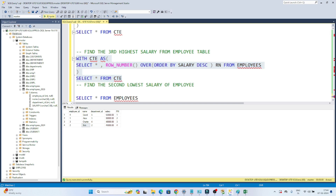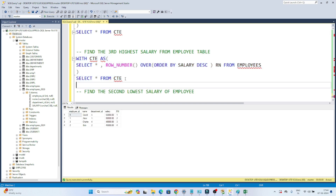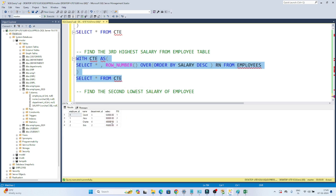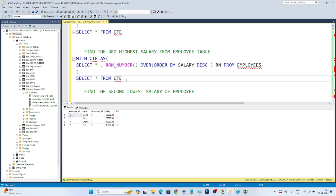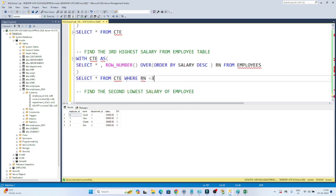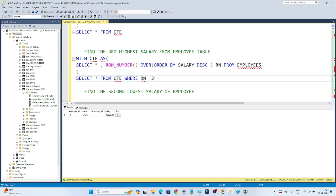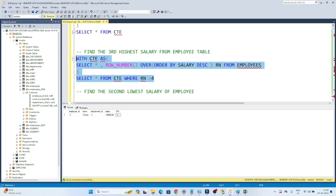One thing to remember: if you directly call `SELECT * FROM CTE` alone, it will not work. You have to execute the whole thing together. Now we can apply a filter on top: `WHERE RN = 3` — if I execute this, you can see Charlie, his earning is 48,000, he is the third highest salary employee. If I do `WHERE RN = 4`, I get the fourth highest earning employee — Bob, his salary is 45,000.